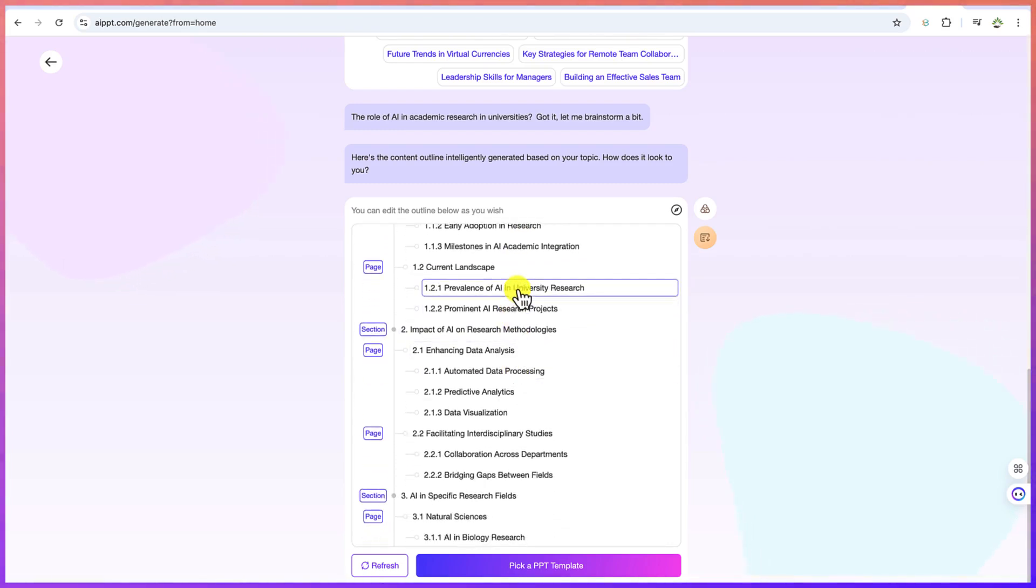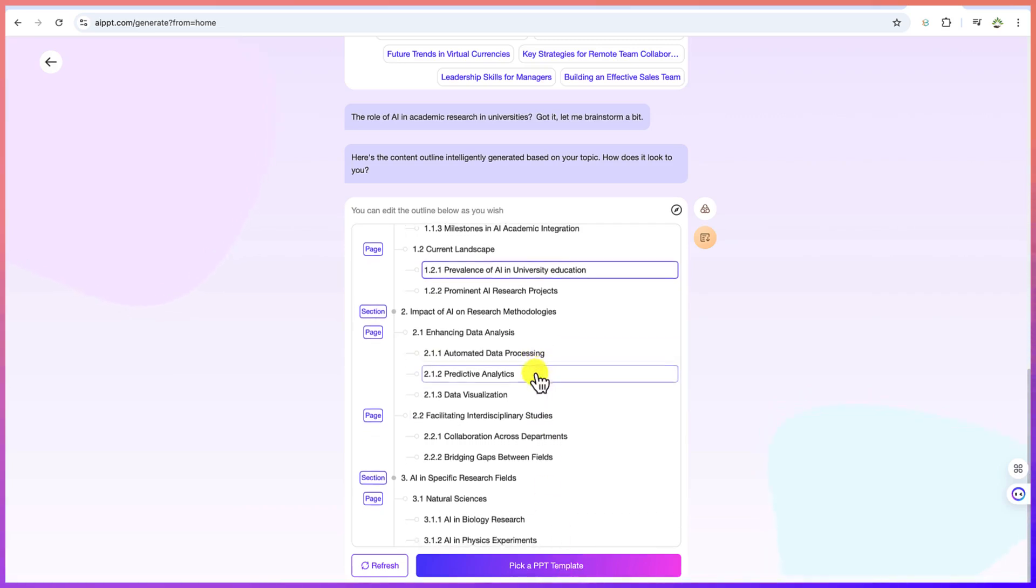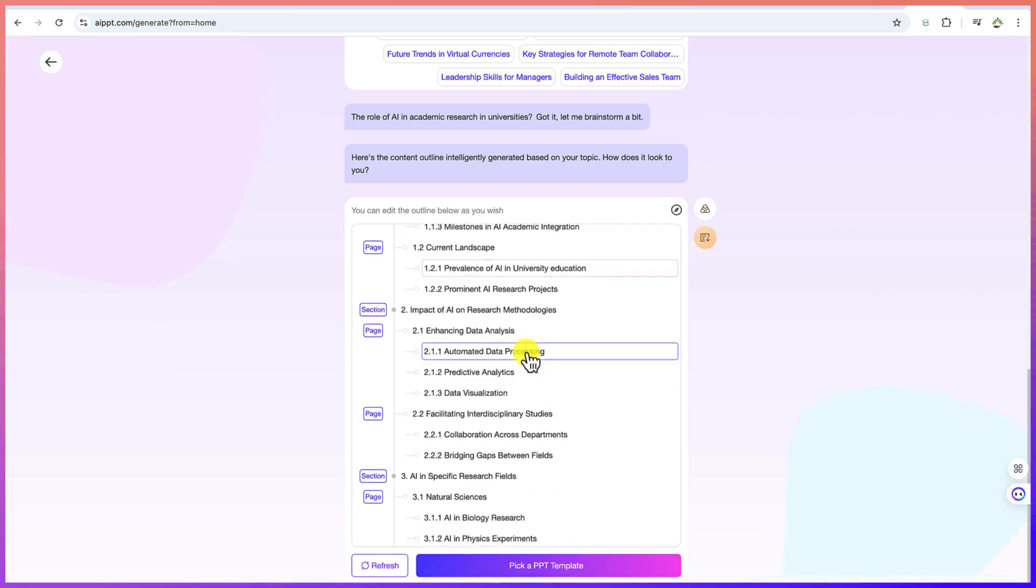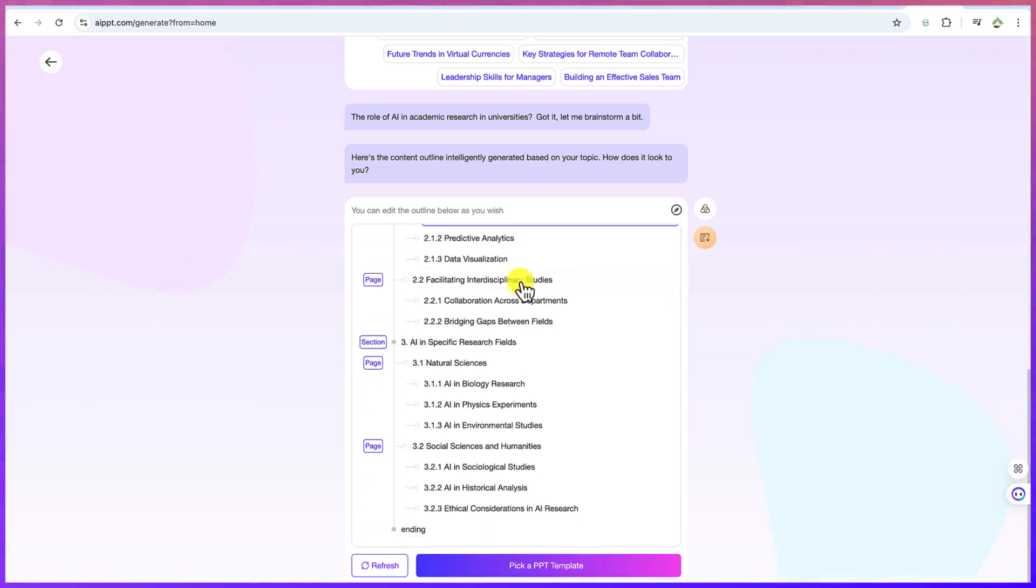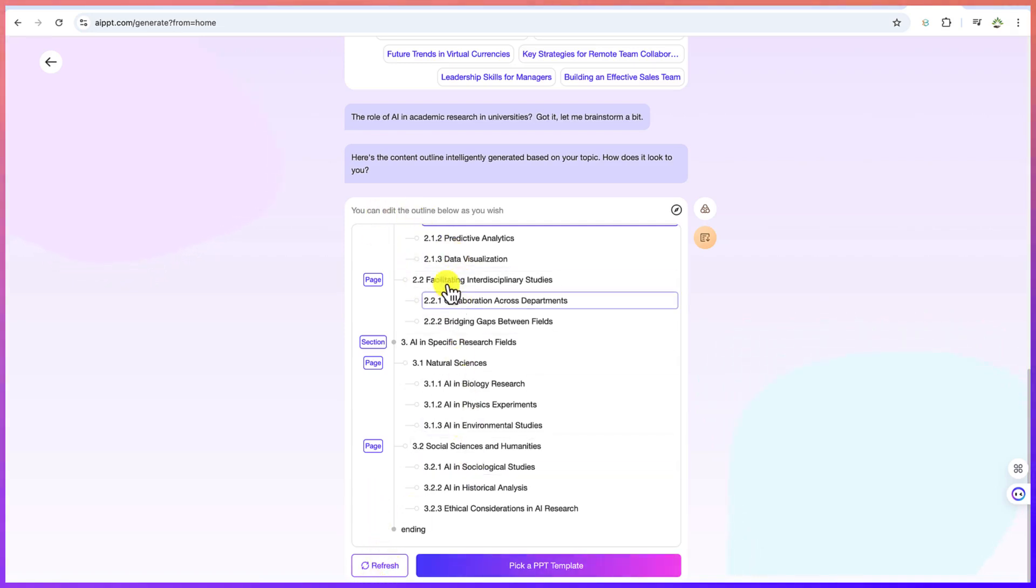you can see it is editable. University education, for example, can edit this and you can change any of the topic. And if you are not comfortable with this, you can come over here and say refresh. And it is going to refresh this particular outline that it has given you.